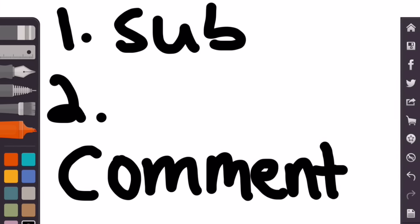This giveaway will end... so today is September 23rd, this giveaway is going to end on October 10th. So I think that's about two weeks.